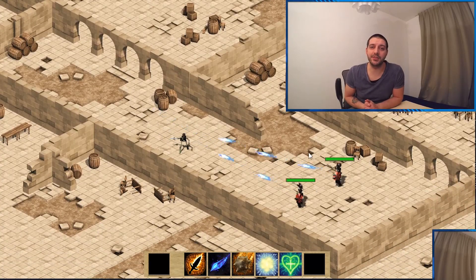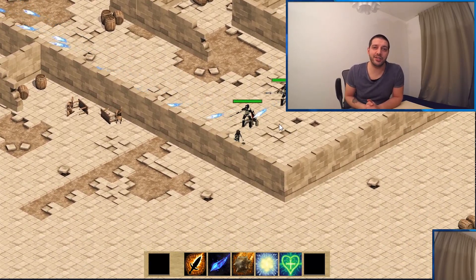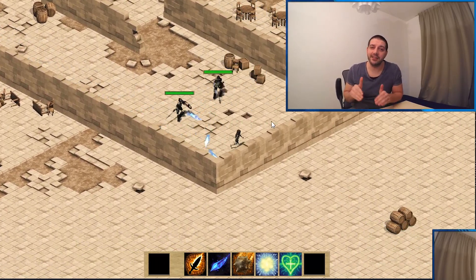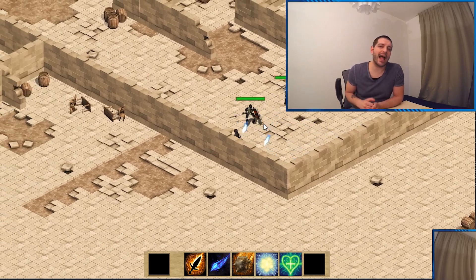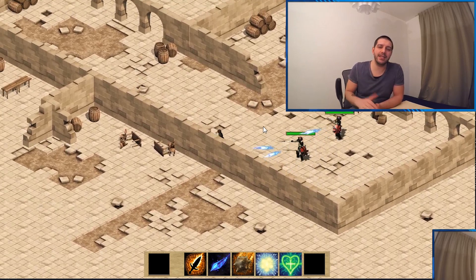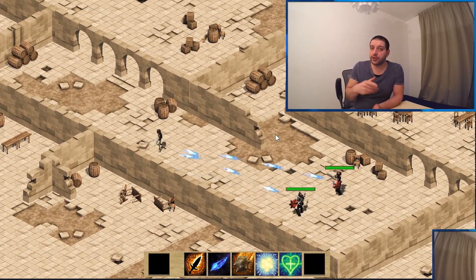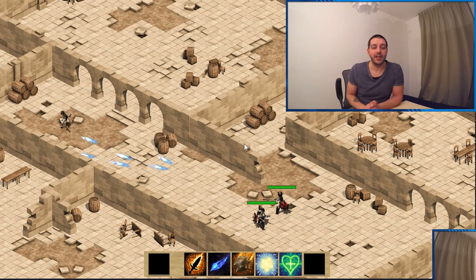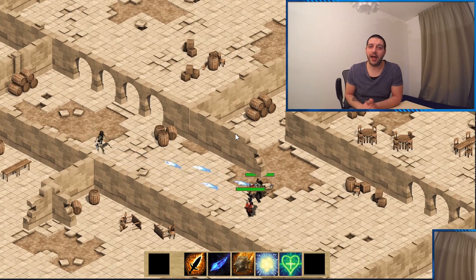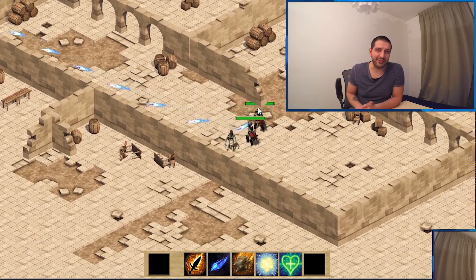Hey guys and welcome to this episode in the Enemy Logic series. In this tutorial we're going to be taking a look at how we can animate our enemies while they're going through their state machine so that the game actually starts looking like a real game.